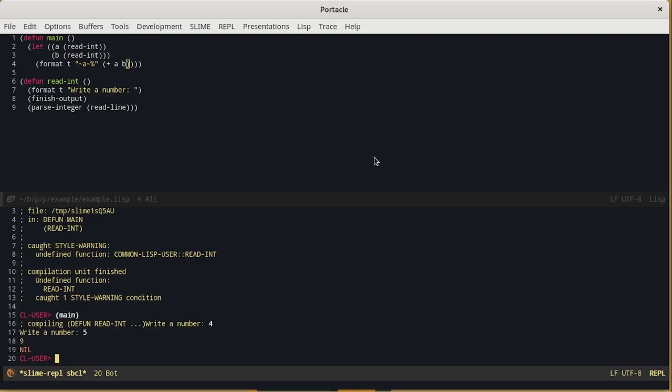because we have never stopped our function. We started the main, we met an error, we defined a new function and then we resumed the execution of the main where we left it. Next time we will explore more portacle features that could improve our developer experience.